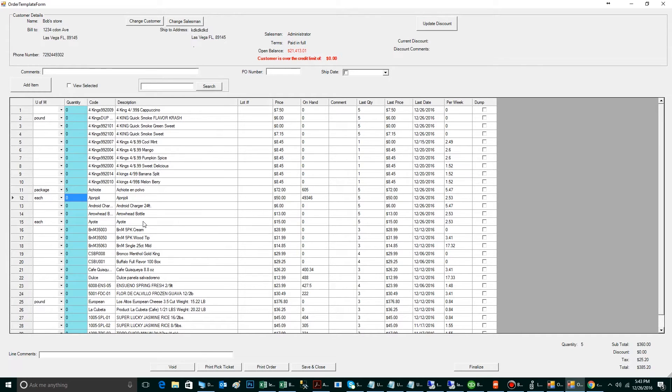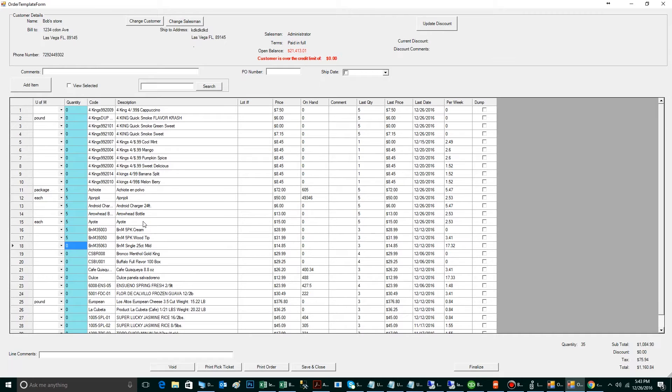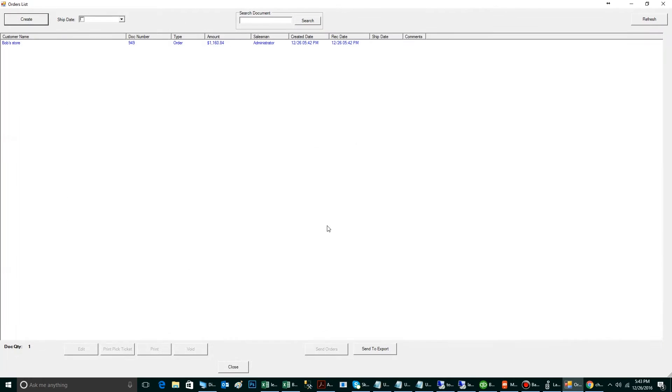I'm going to add five of each of these items. From here, I'm going to Save and Close. I've created an order with invoice number 949 for a total of $1,160 with 84 cents.